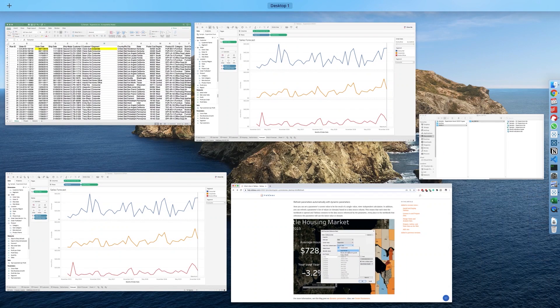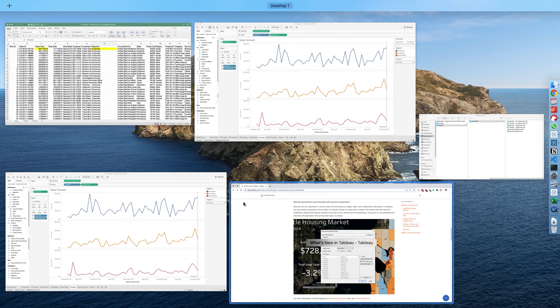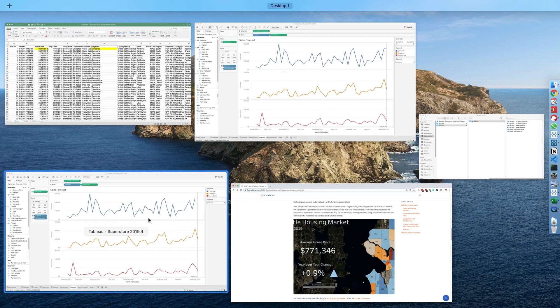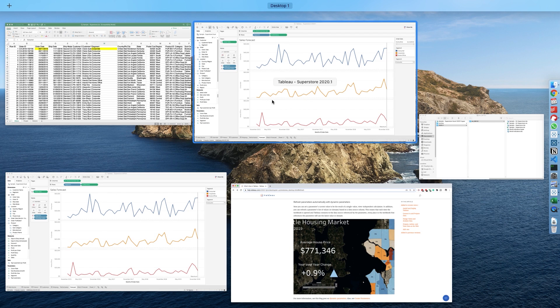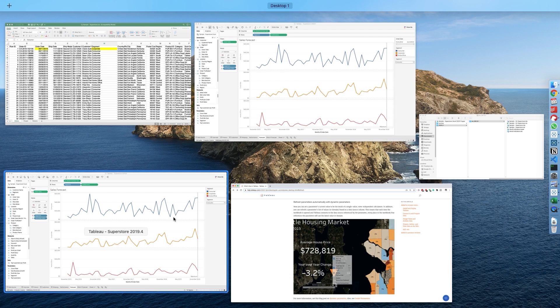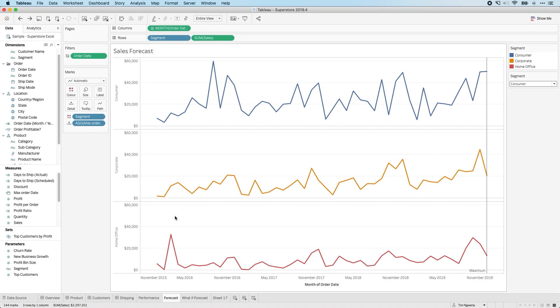In order to show you this, I've actually got two workbooks open. I've got one in 2019.4 and another one in 2020.1. But first, I'm going to start in 2019.4 just to show you how the old behavior works.